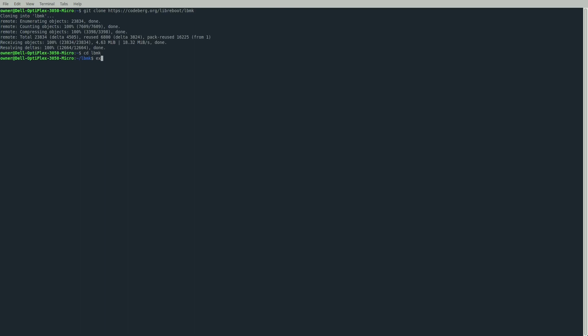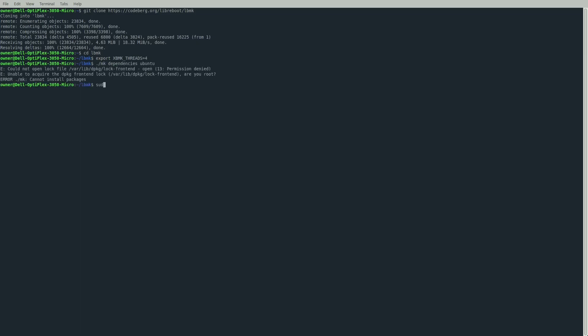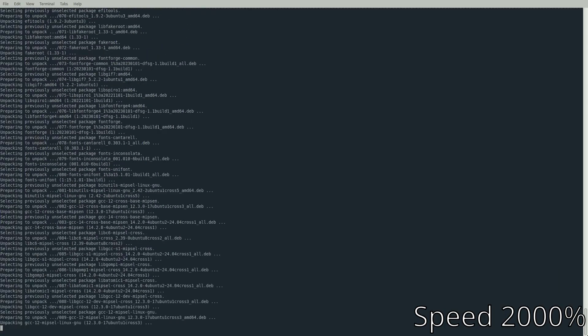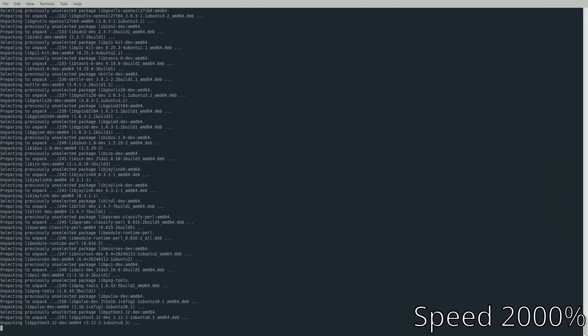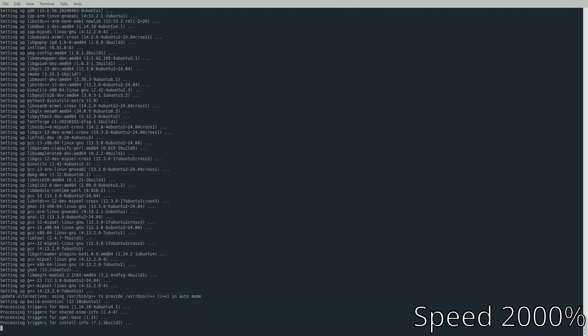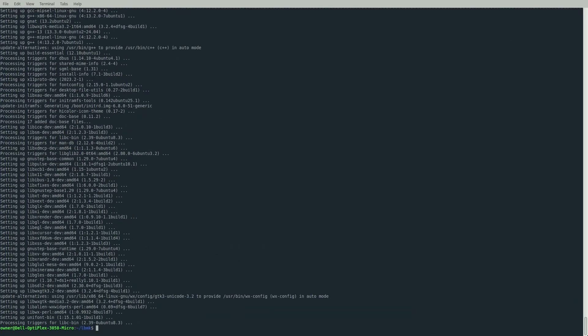One other setting I'm going to set is export XBMK_threads=4, because we're building this on the Dell 3050 micro itself. This tells it we have four CPU threads, which should make the compile process go a little faster. After that, install the dependencies with sudo ./mk dependencies ubuntu. LibreBoot has put this all in their script and makes it super easy to get all the correct dependencies for building LibreBoot.